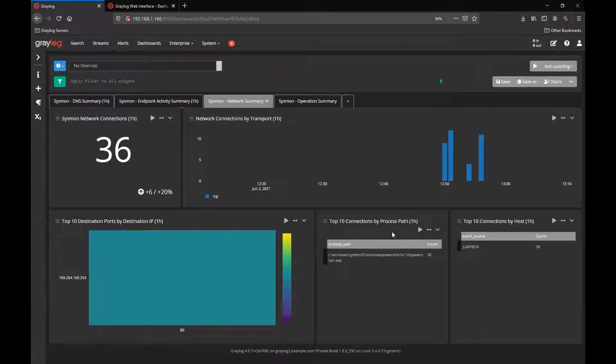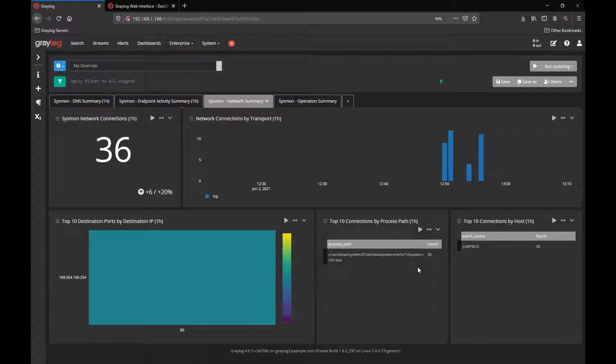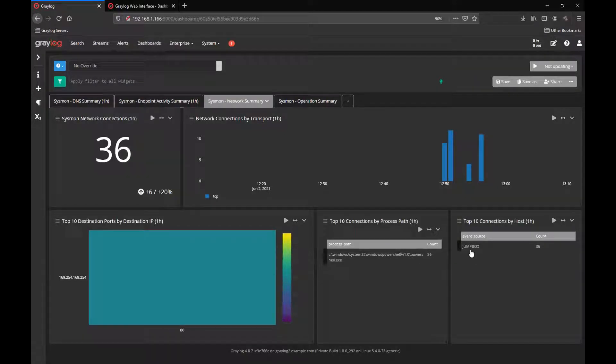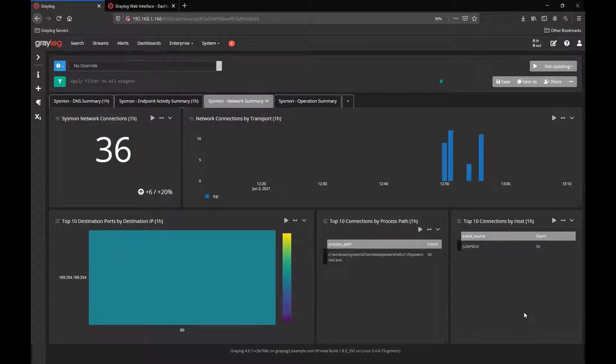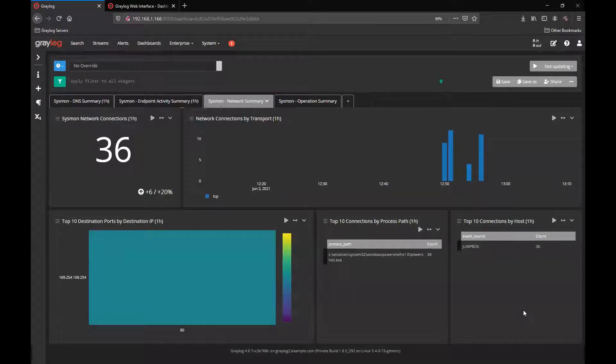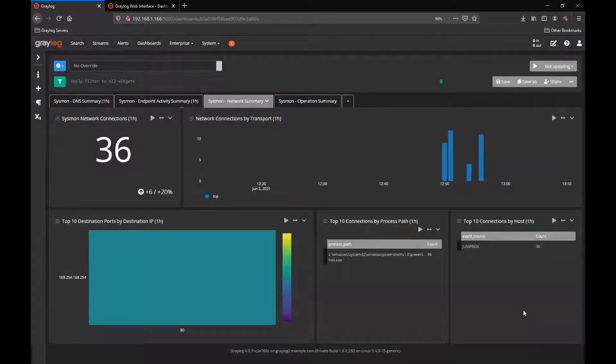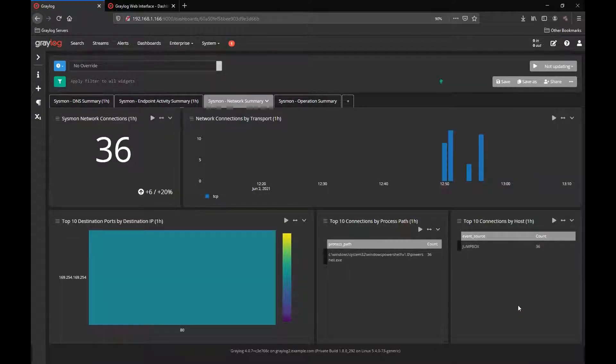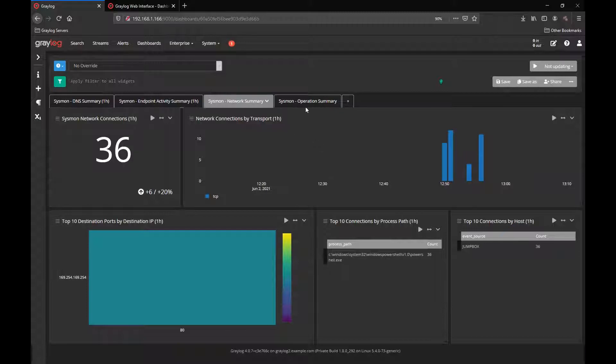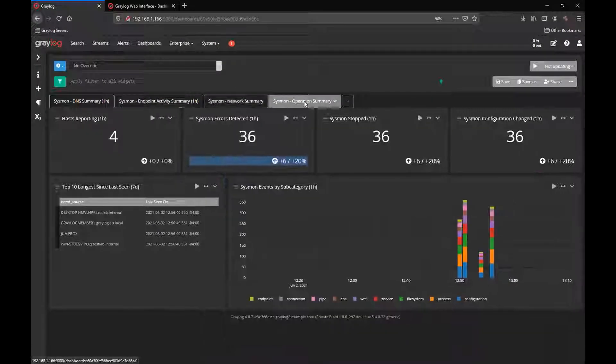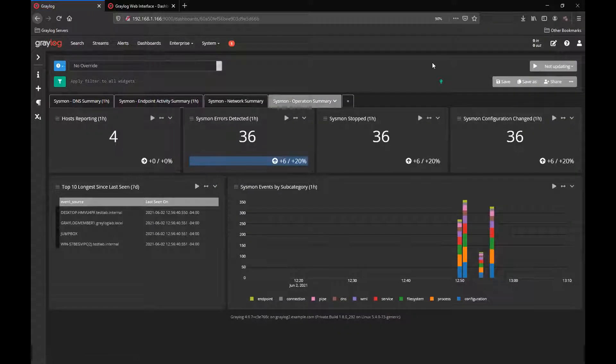The Sysmon network summary tab allows you to see the network connections that are created in processes by Sysmon and its monitoring of those. Here you'll get the top 10 destinations by ports for the destination IP addresses, and you can map backwards as to what's going on in your individual endpoints.